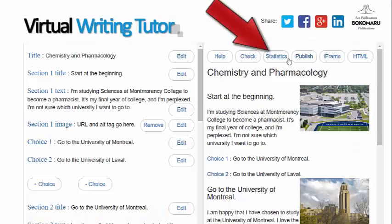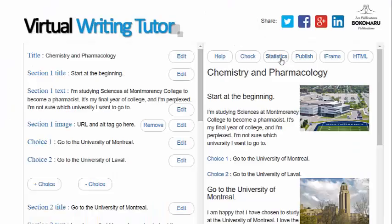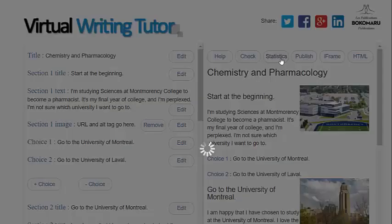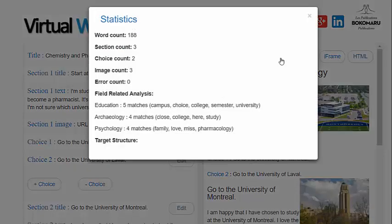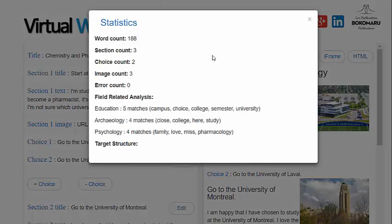Click Statistics for an analysis of the vocabulary you have used and a count of the words, choices, sections, images, and target structures in your hypertext narrative.